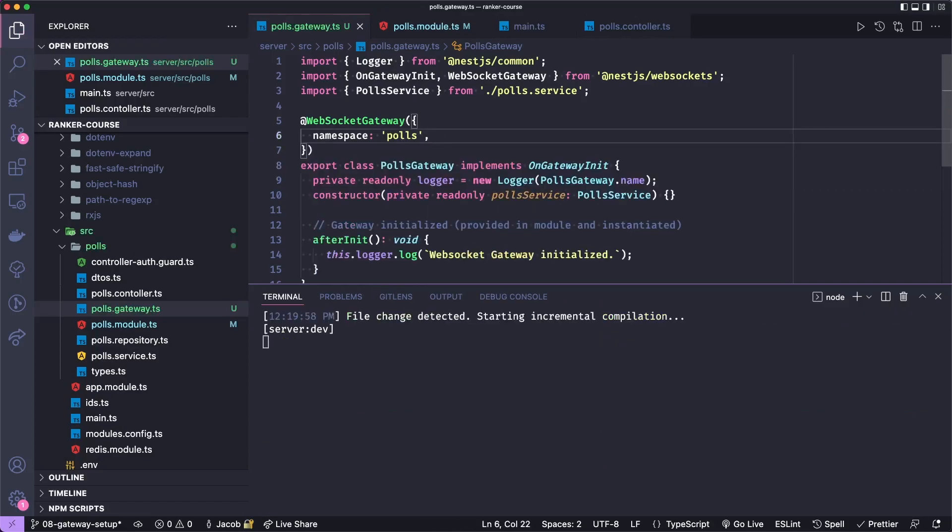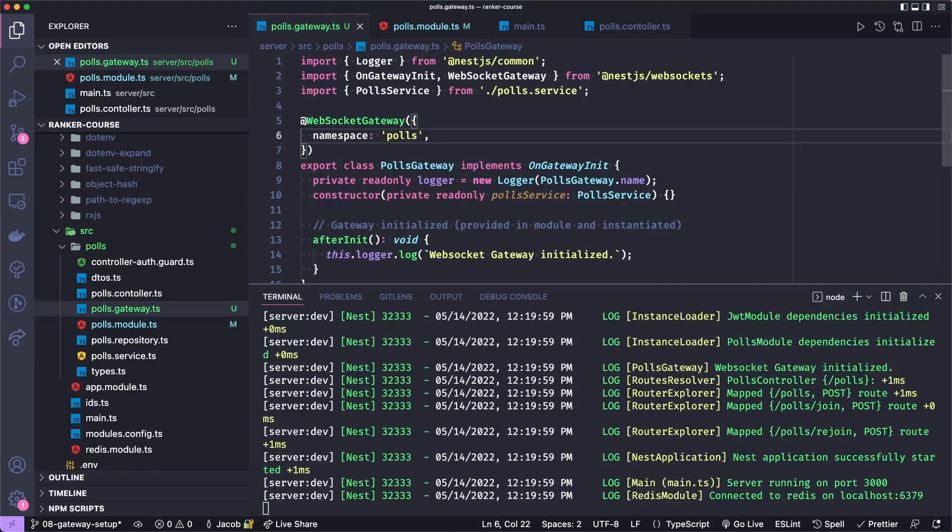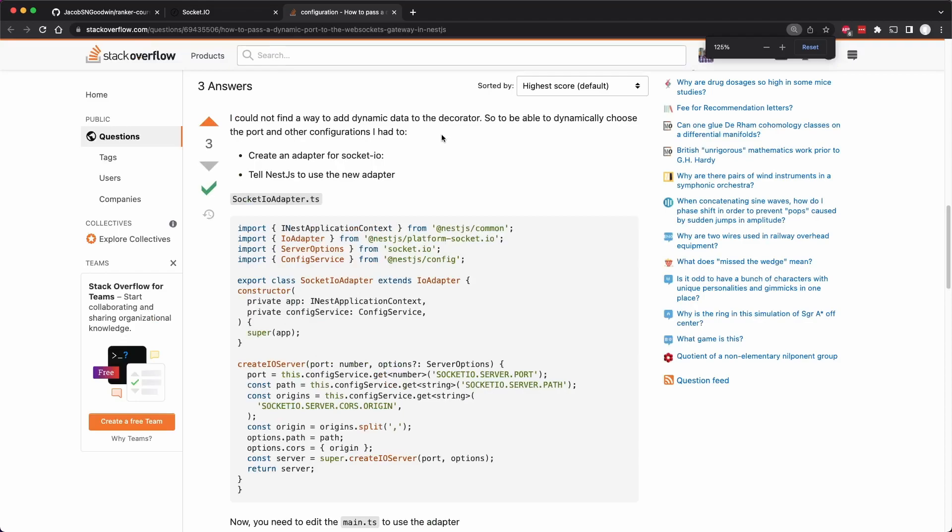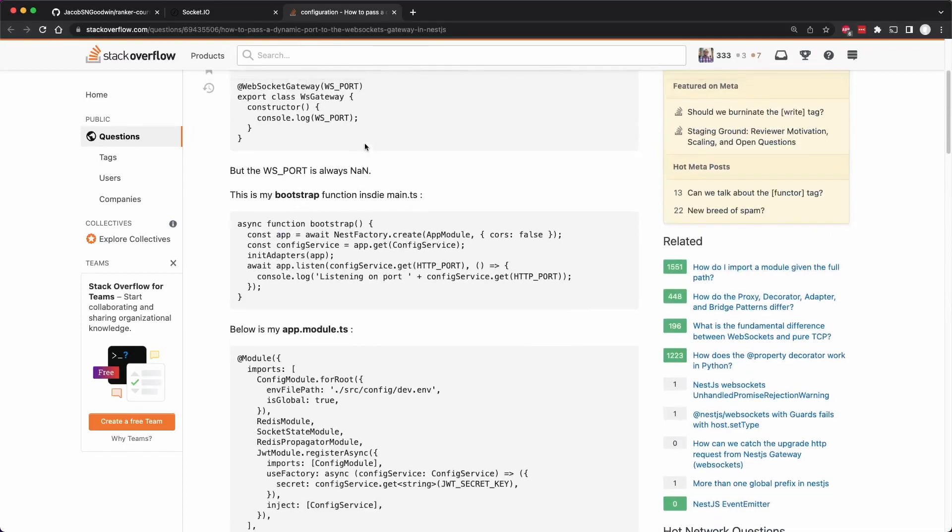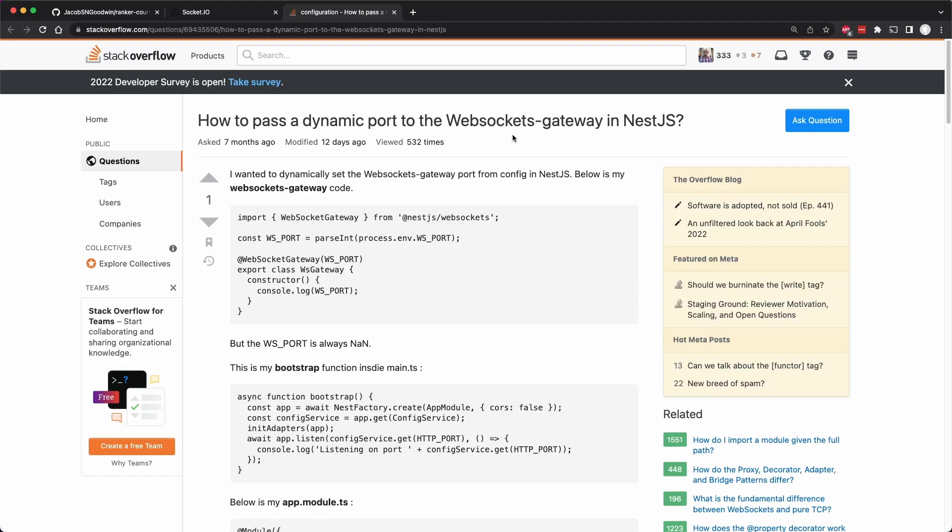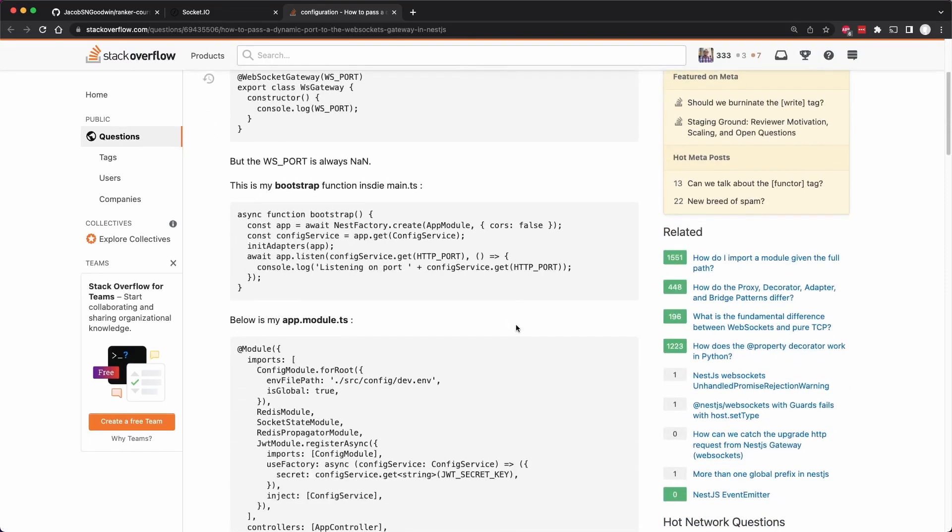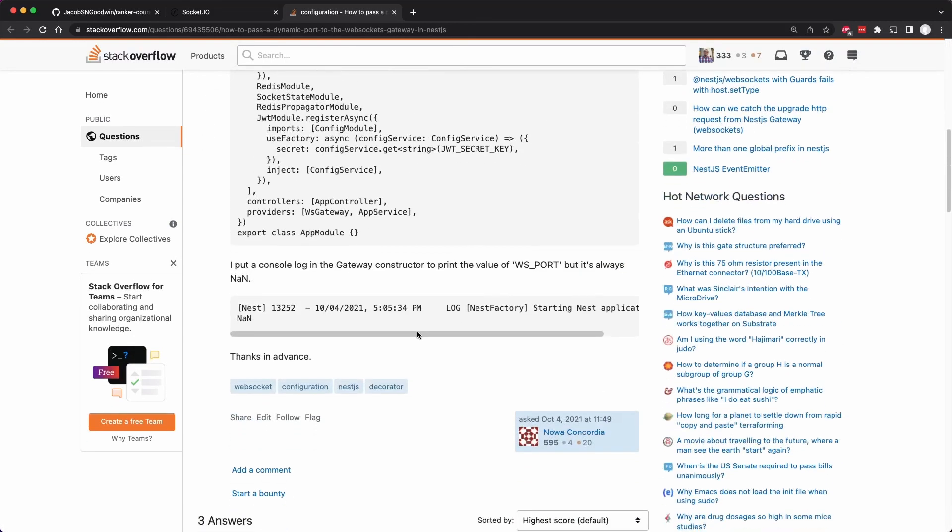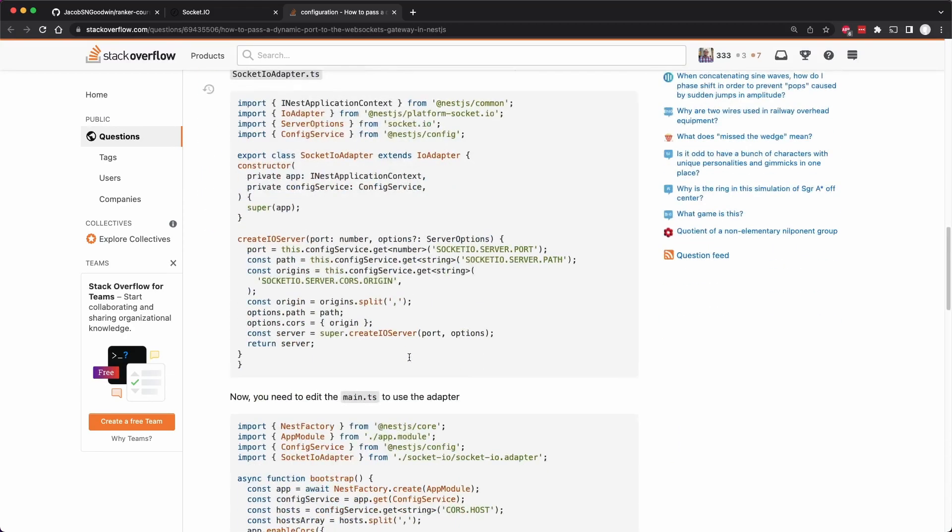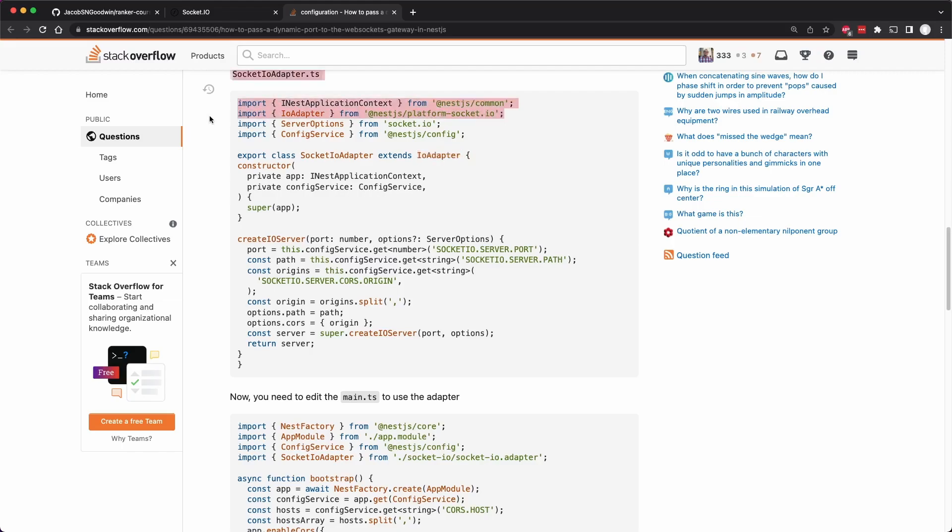And I want to show an example in GitHub that I found very useful. And by GitHub, I meant Stack Overflow. I'm misspeaking a lot today. I must be tired. And this is an example of an answer to a question to how to pass dynamic port to the WebSocket gateway in NestJS. I'm somewhat surprised it doesn't have more answers, but I really liked it. What they showed you can do is you can extend an IO adapter, which is provided by NestJS platform socket IO, which we've included in our node module. So we have access to this.